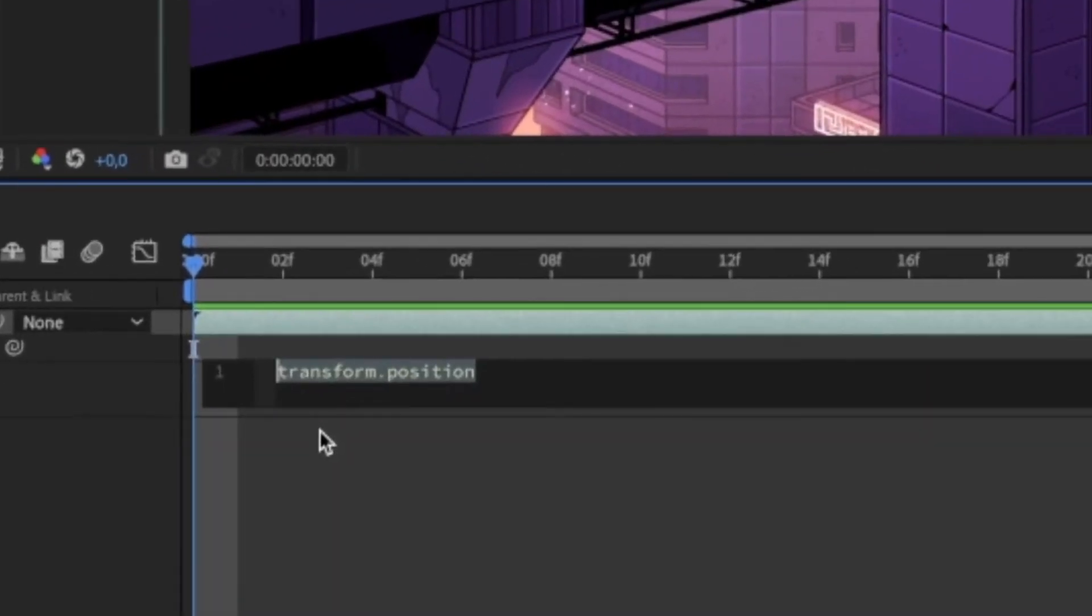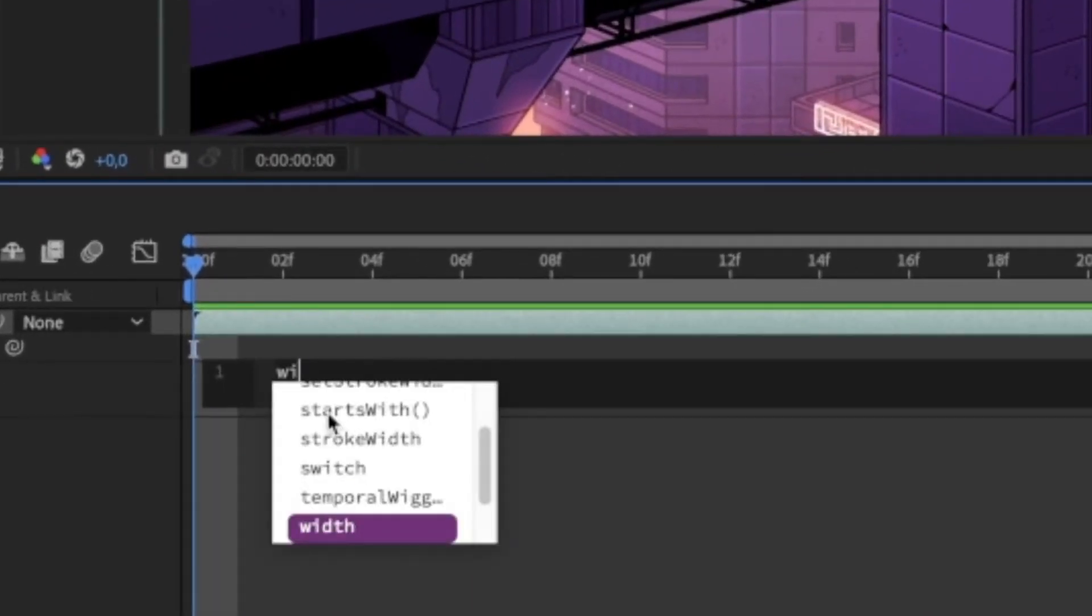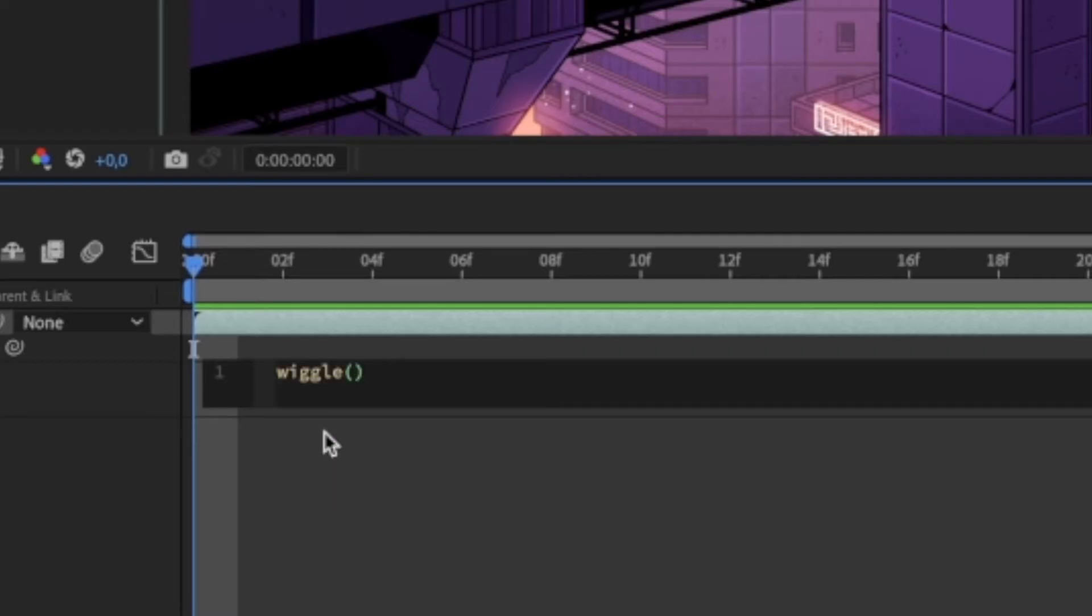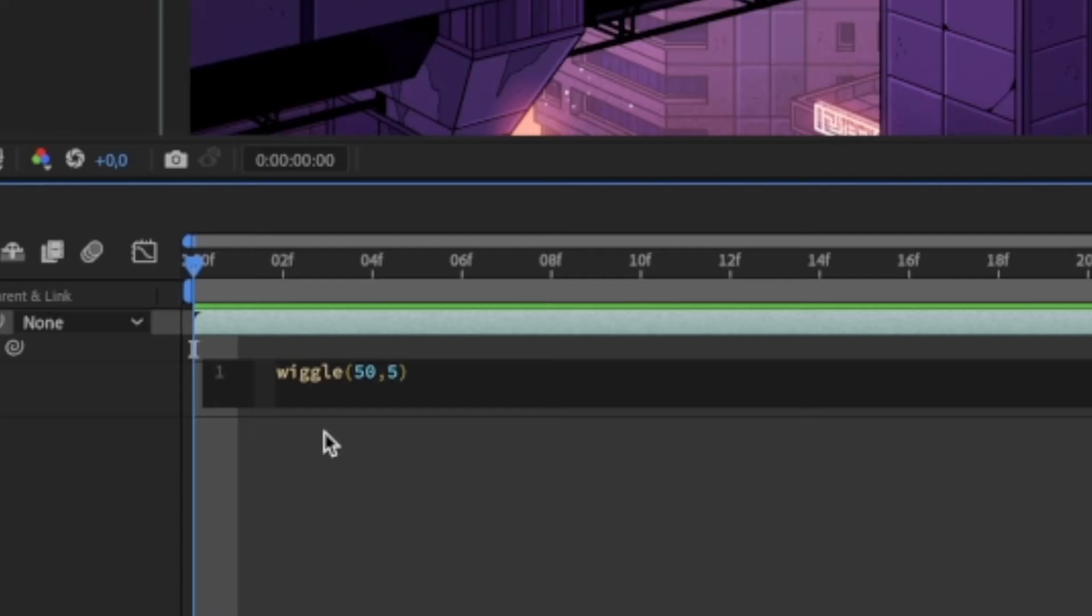While typing you will automatically see a drop-down menu of expressions that you can choose from and we want to use wiggle. The parentheses you see are for you to type in the values that will define how the effect looks. The first value will affect the frequency of the wiggle, meaning how fast it will move. And the second value is the amplitude, meaning how far it will move.